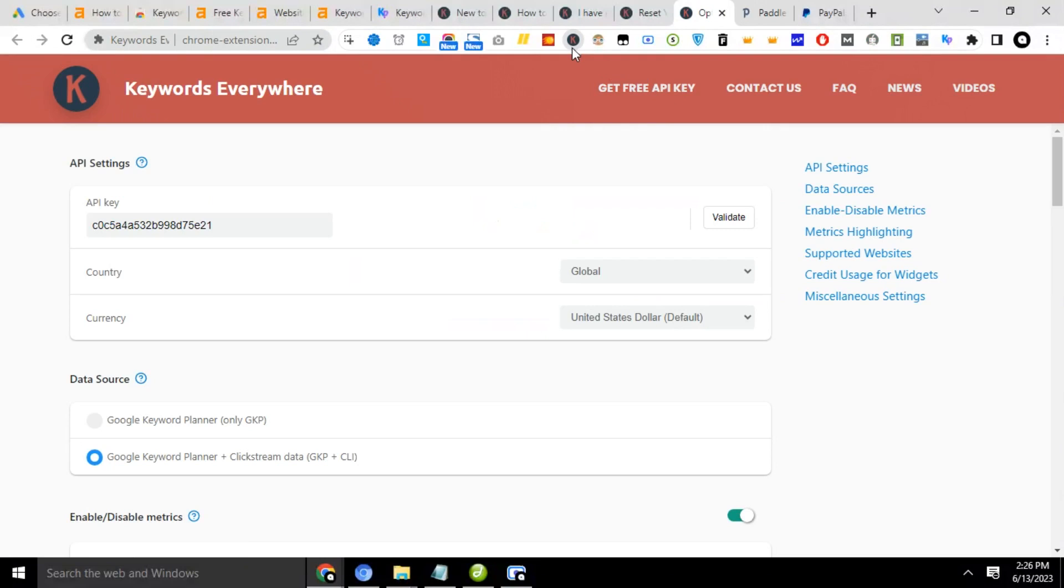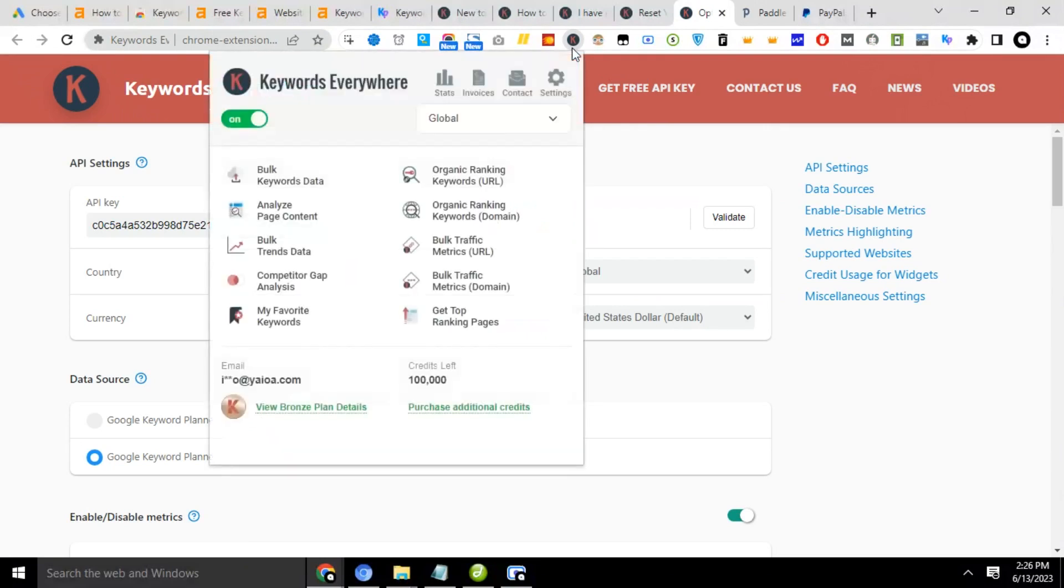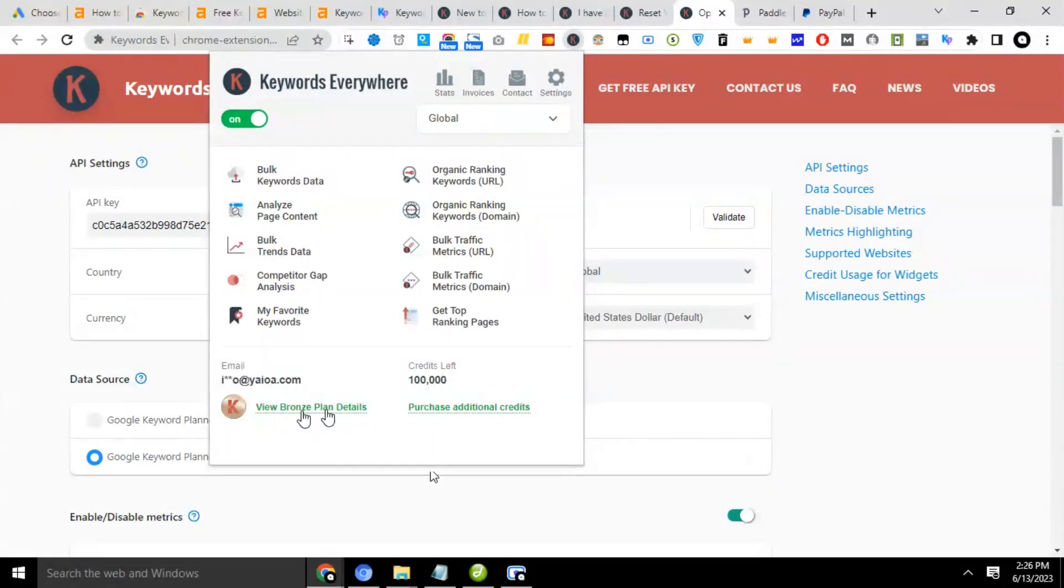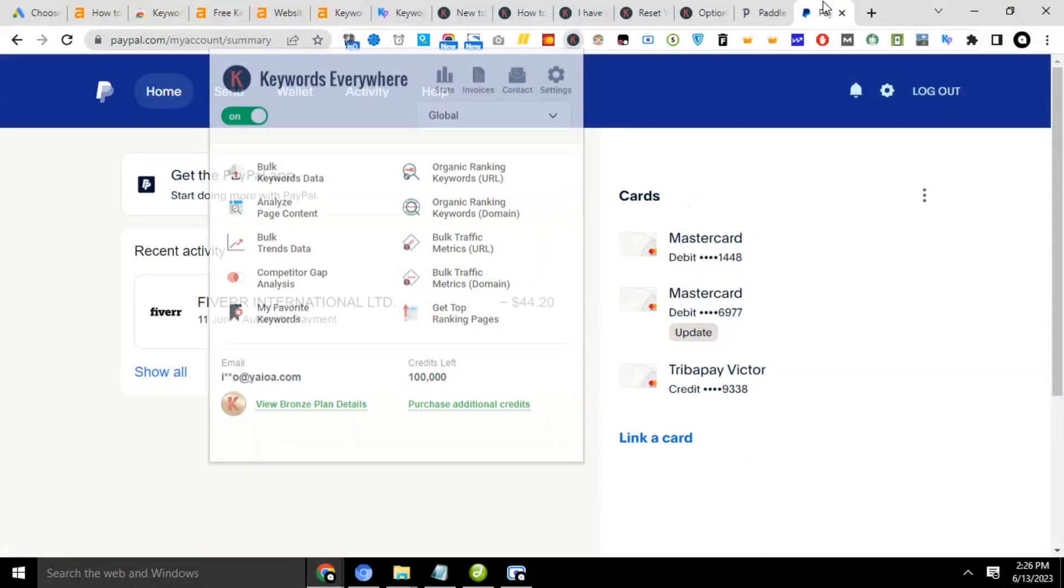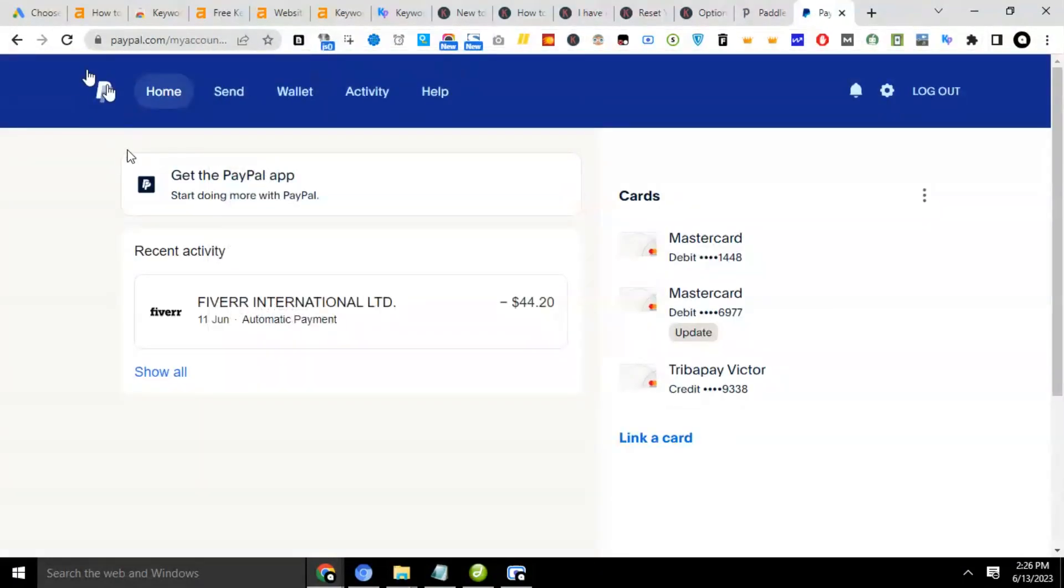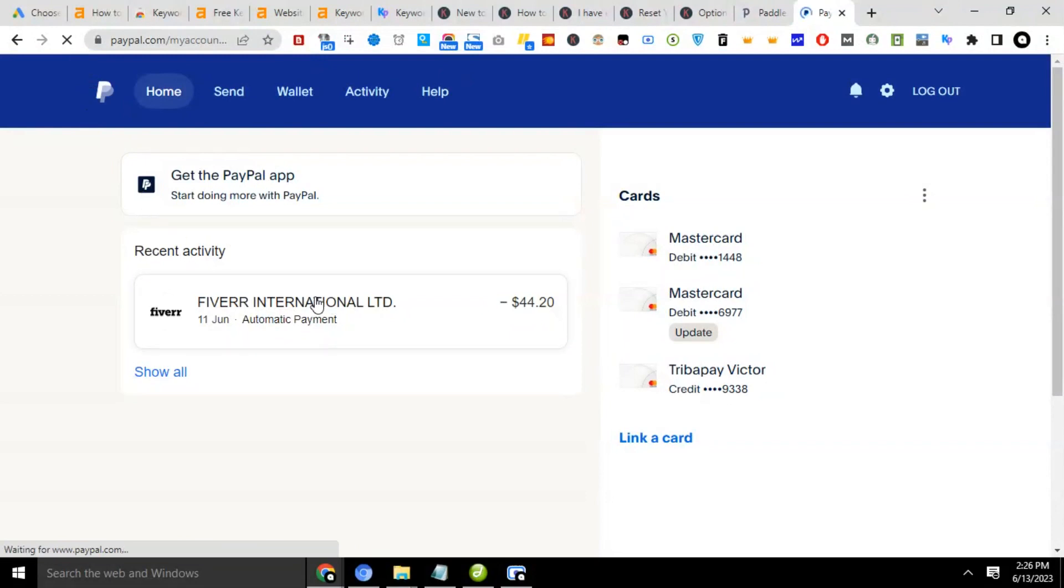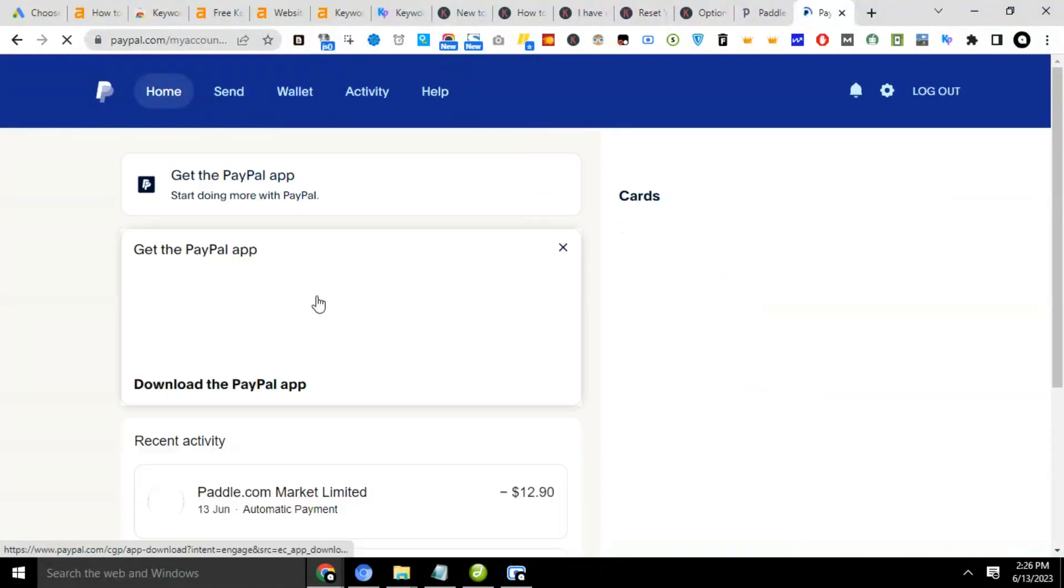Okay, so you see, 100,000 credits has been credited into my account and we have the balance here. So now let's do a keyword research. But before then, let me check my PayPal dashboard. There should be a transaction.